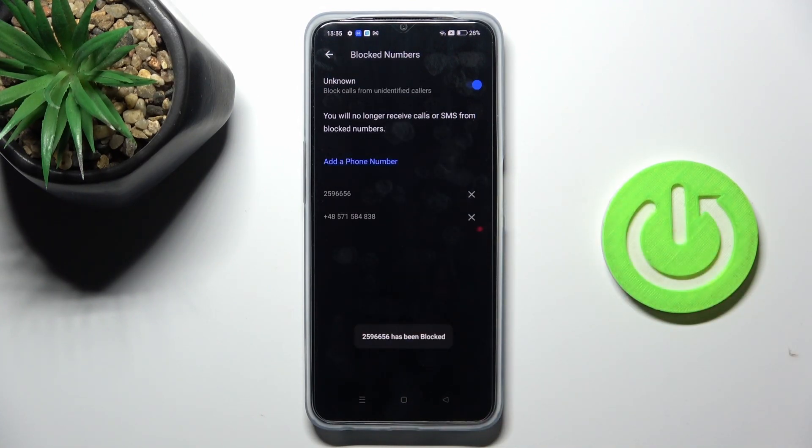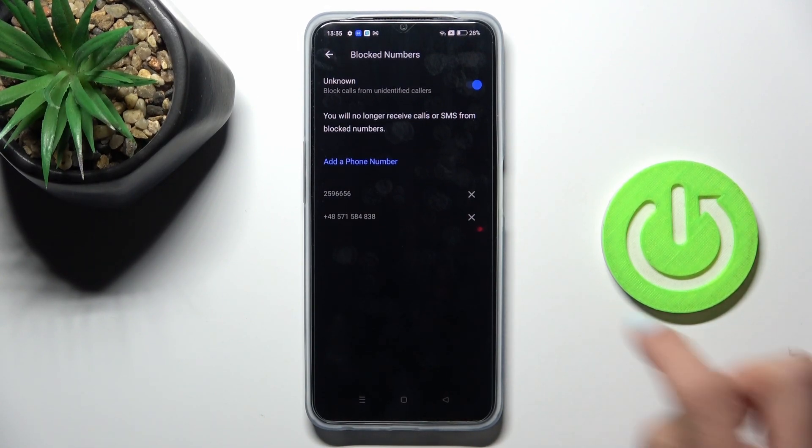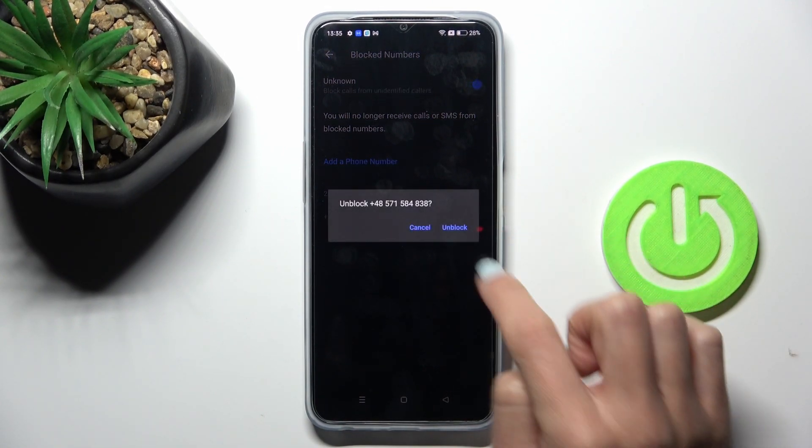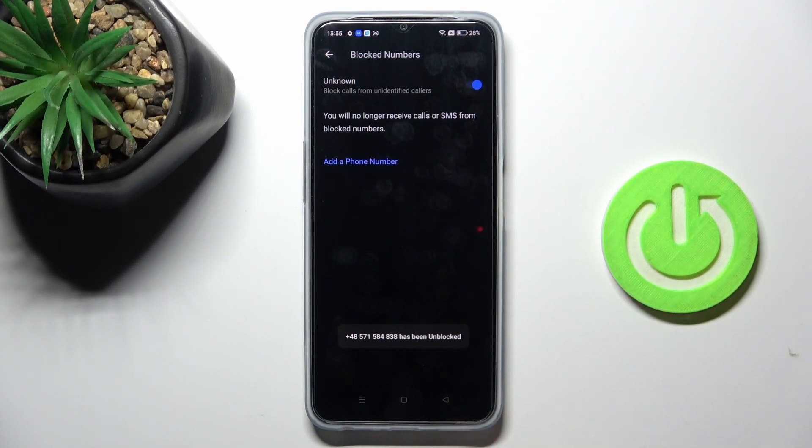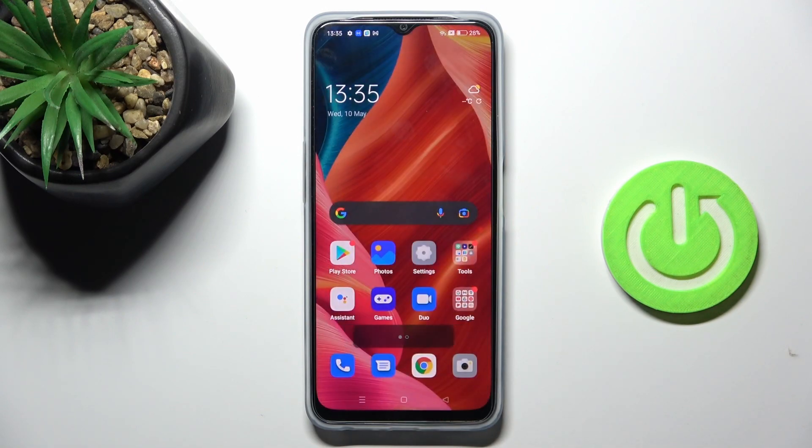Whenever you wish to release some number from your blocklist, tap on the cross icon to unblock it. So that's it.